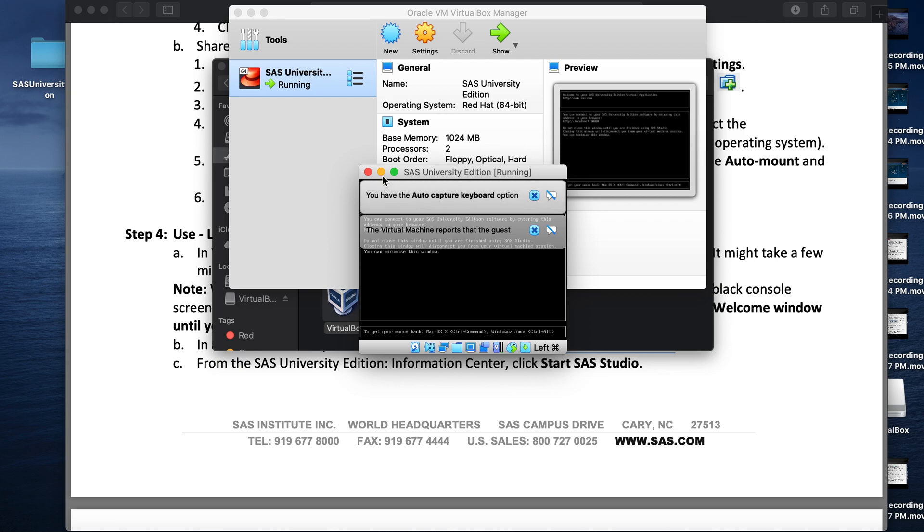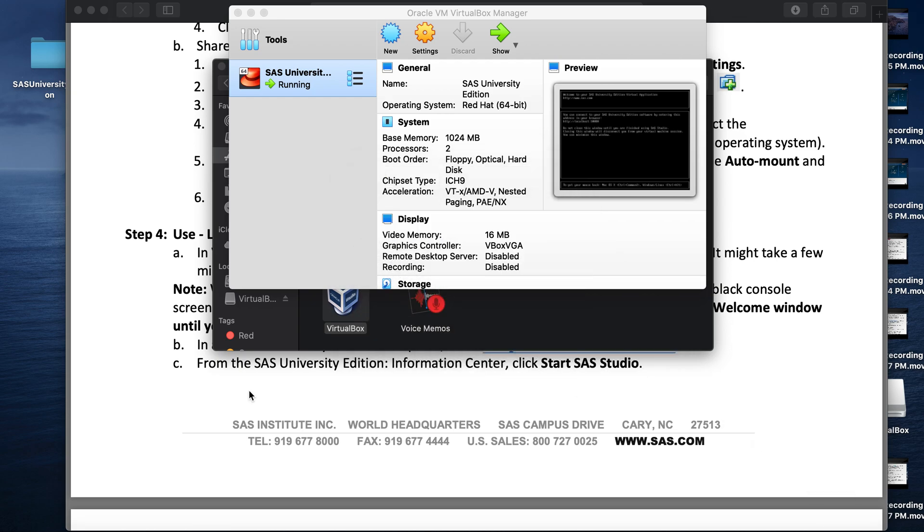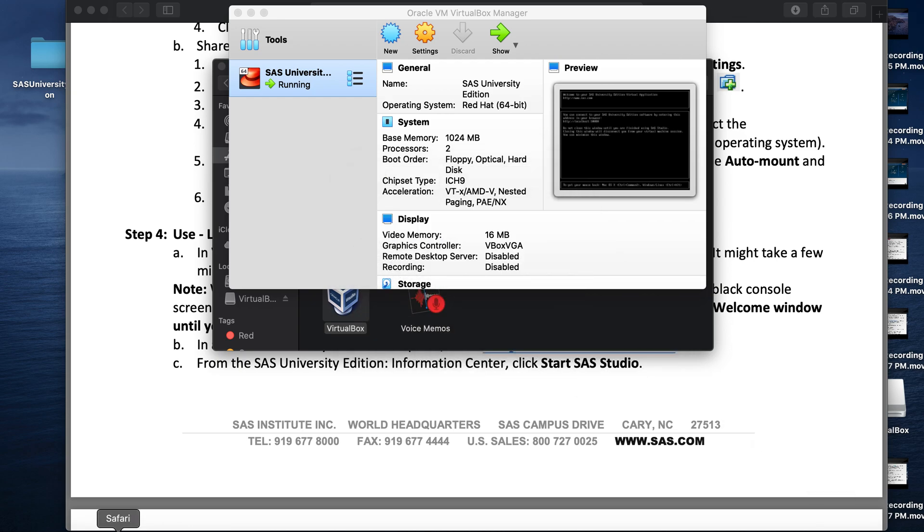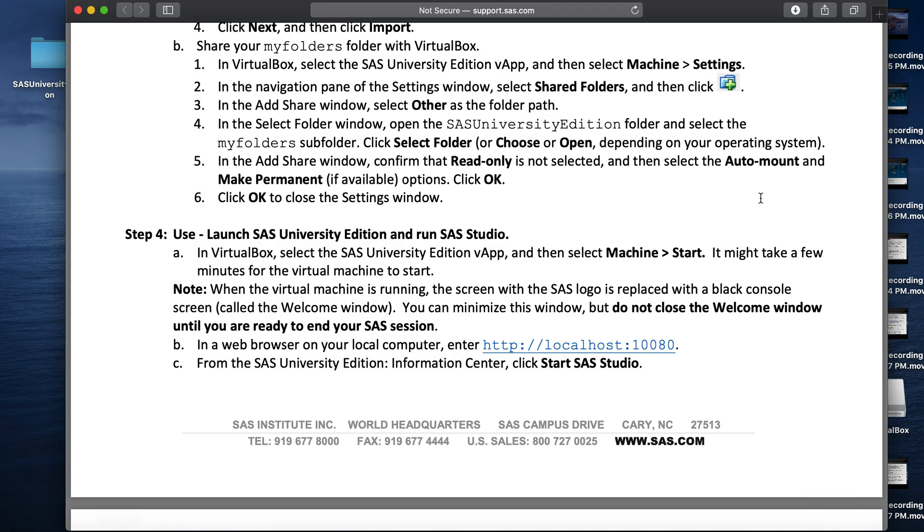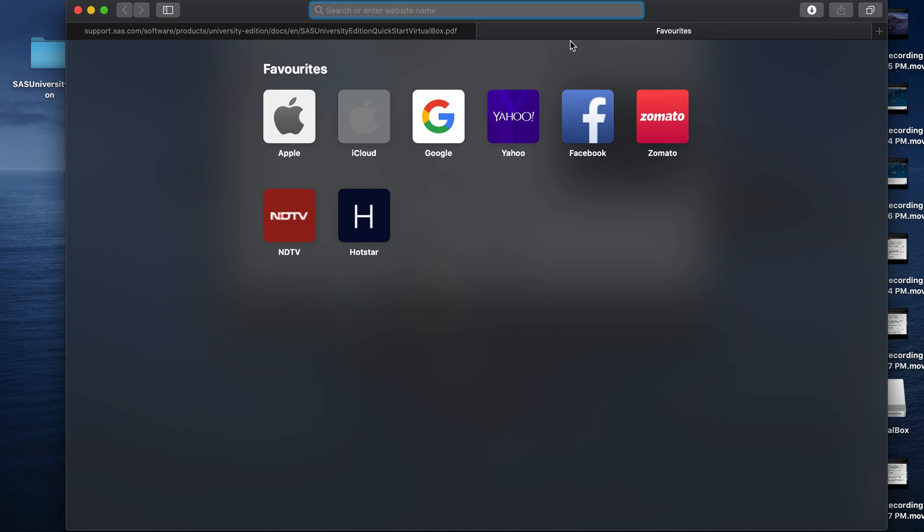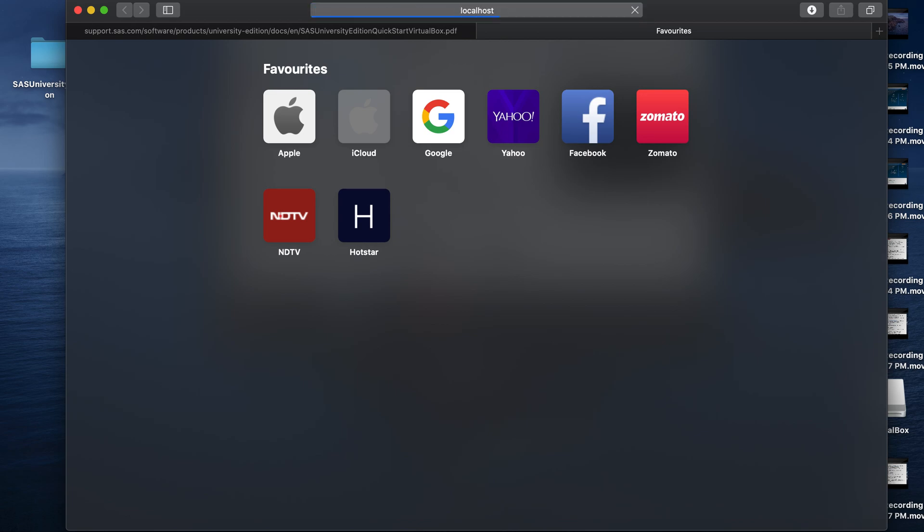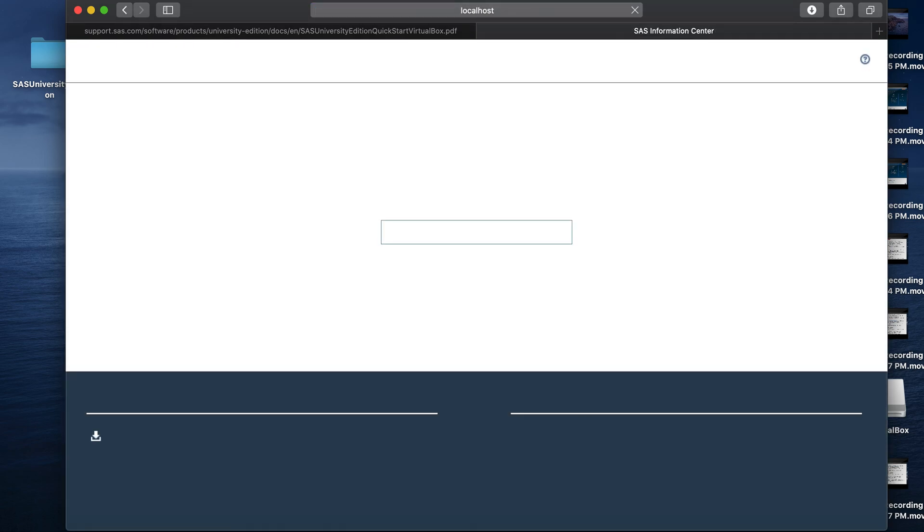You can minimize it and then go to a web browser and type http colon slash slash localhost colon 10080. This will take to the SAS Studio start window. Click on Start SAS Studio.